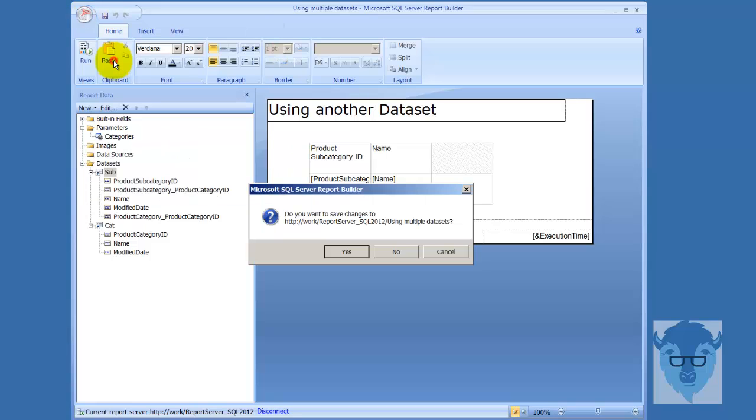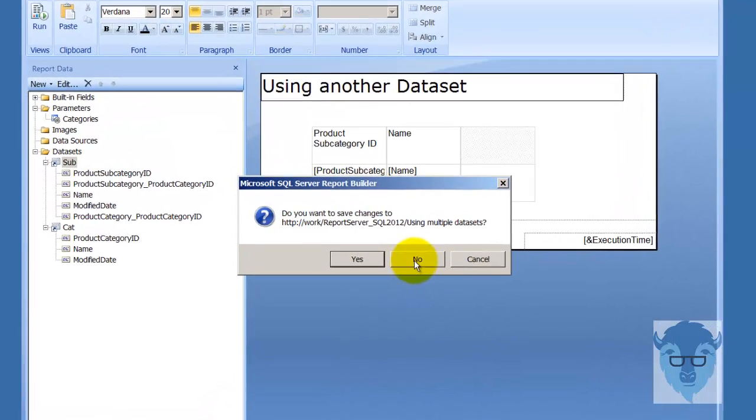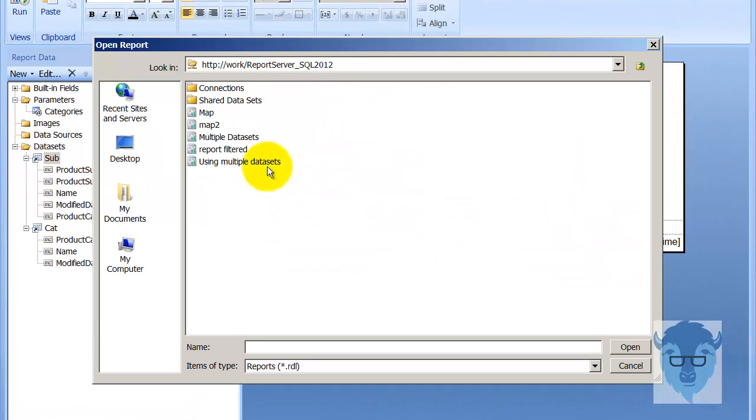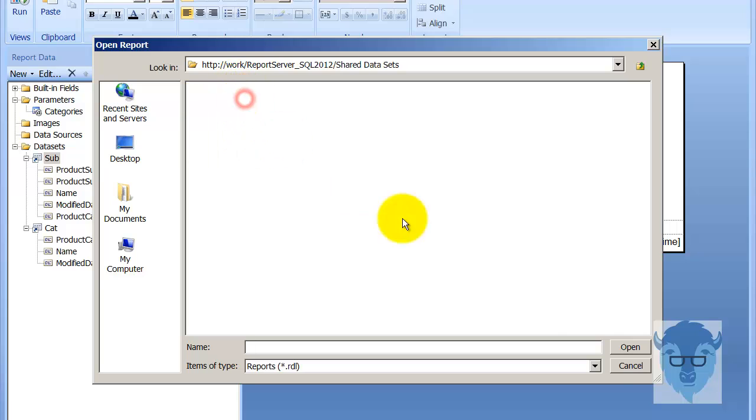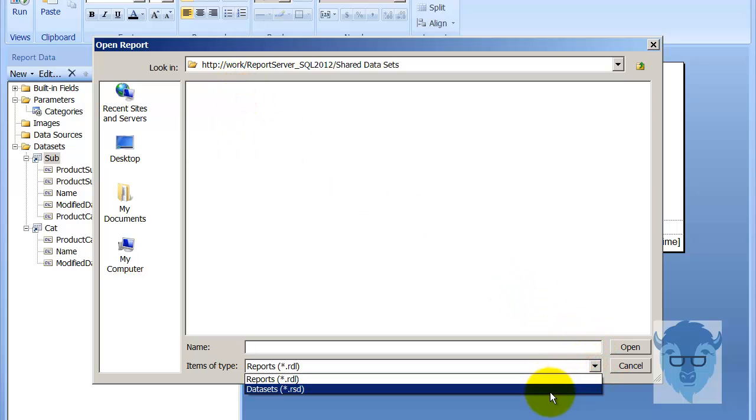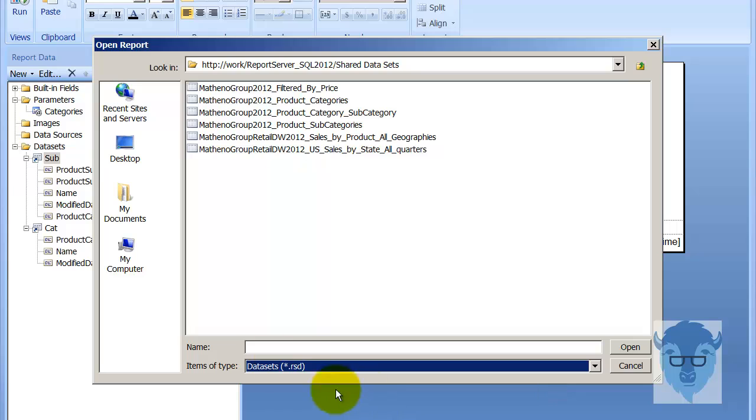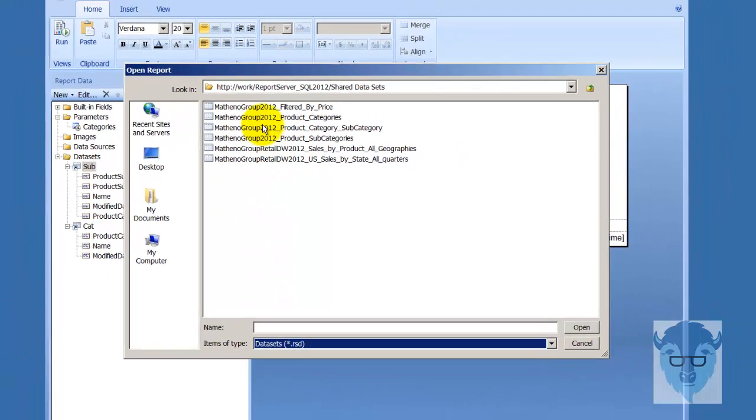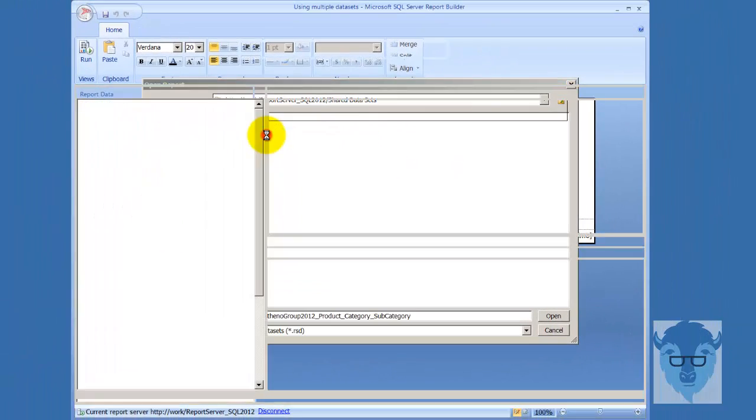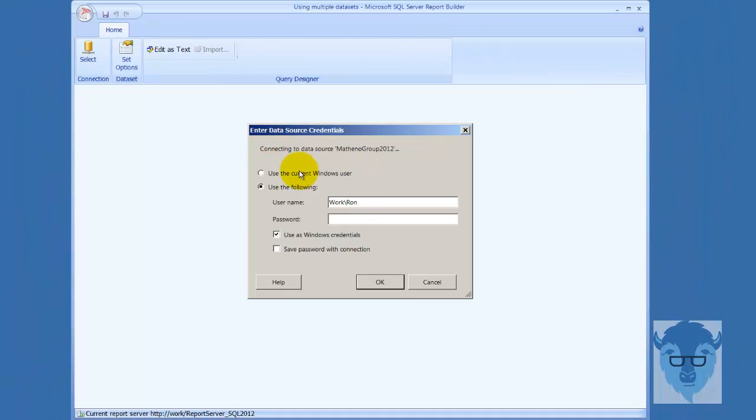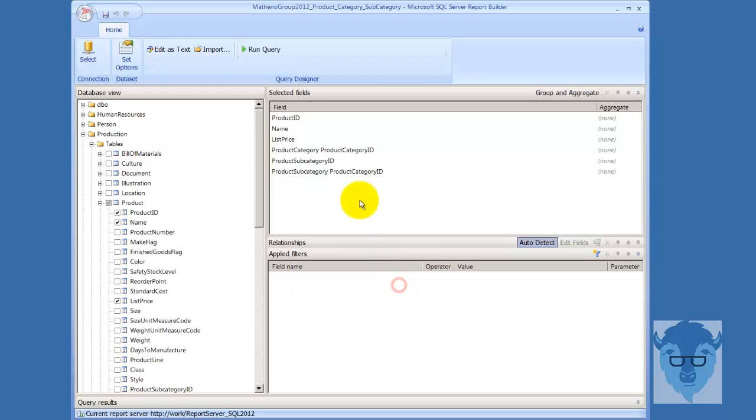And I'll open. Save changes, no. I hope I already saved them. Shared data sets, and I've got to pull this down for RSDs, and product category subcategories, and I'll come through, and I'll connect.